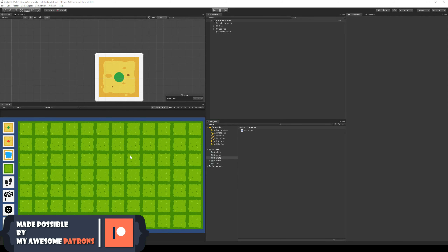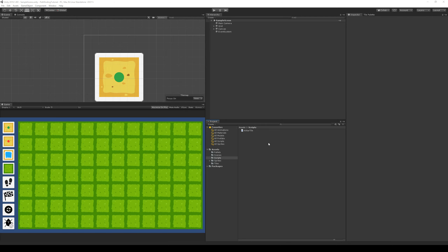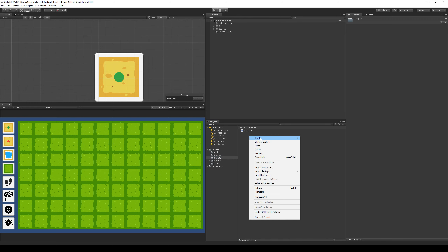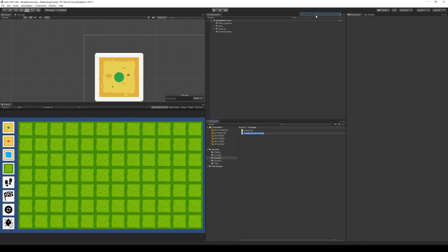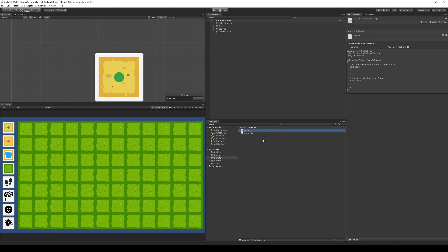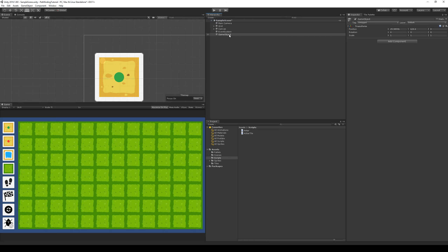In the last video we managed to set up our grid, and in this video we're going to make sure that we can manipulate that grid by clicking the tiles. To do that we can create a new script, so go to the scripts folder, right click, create, and find the C# script and make an A star script. This script is also going to run our algorithm later. We can go to create and create an empty game object and call it A star, then add the A star script to it.